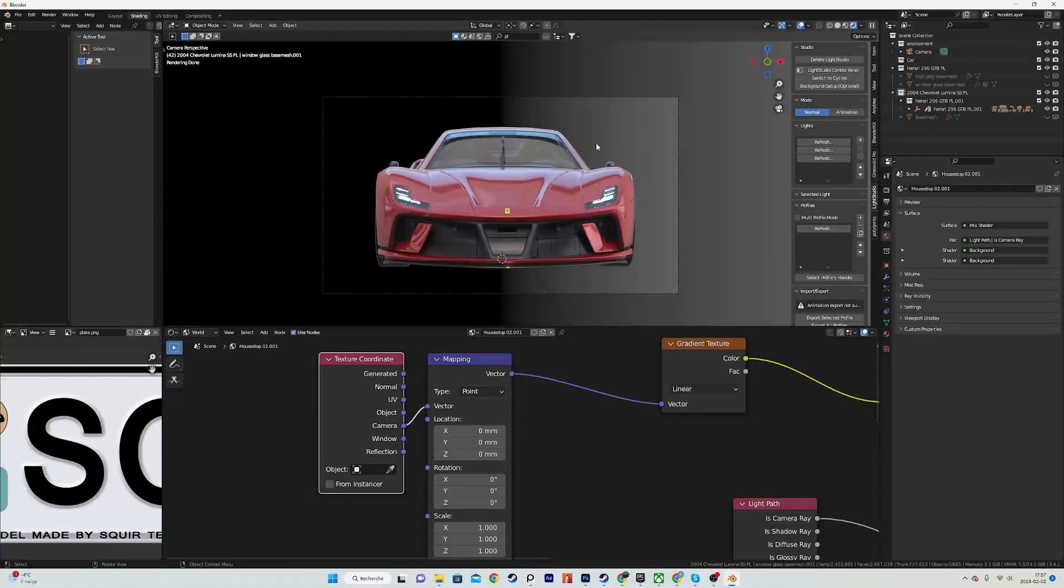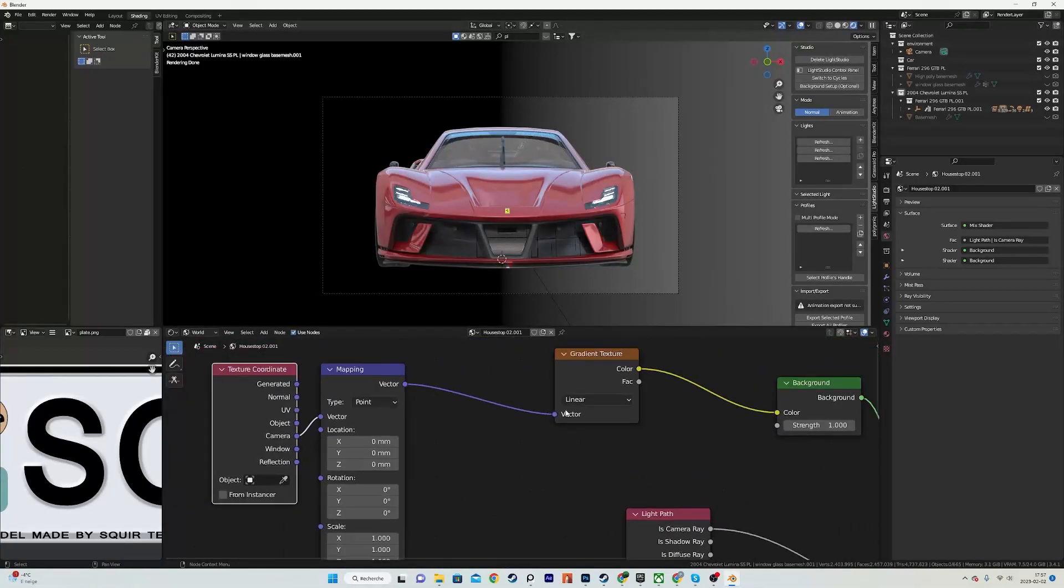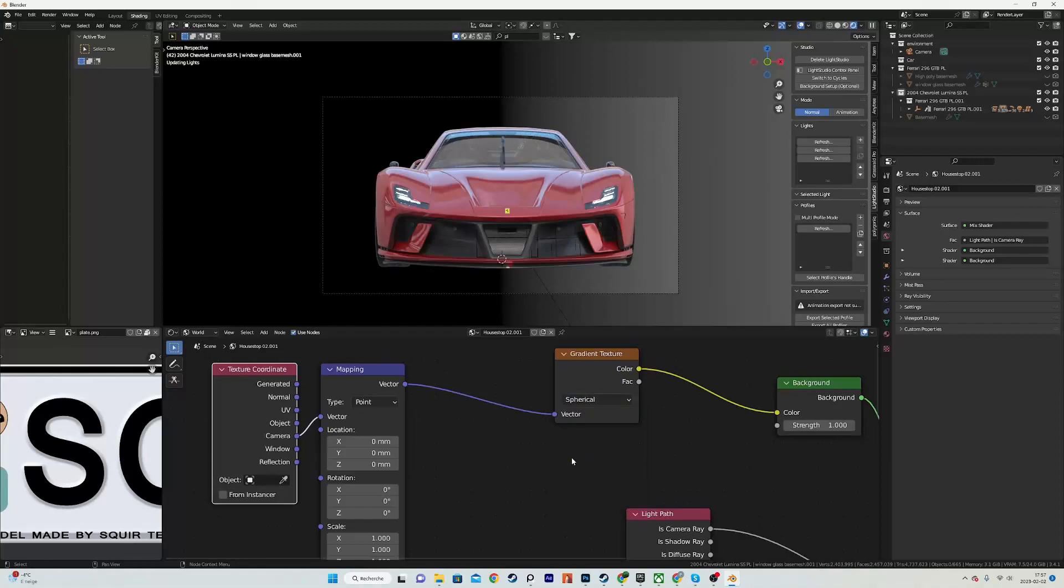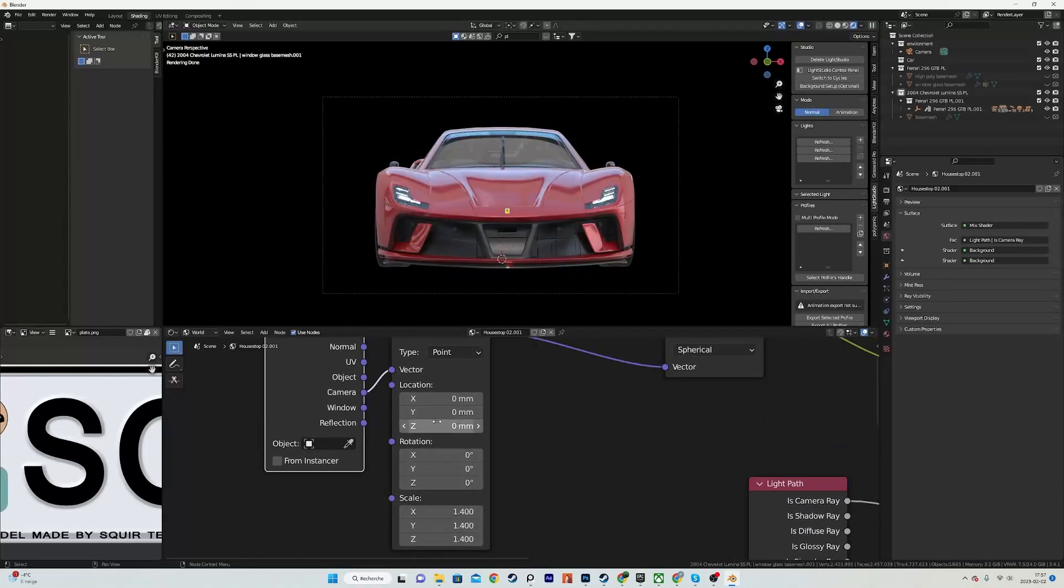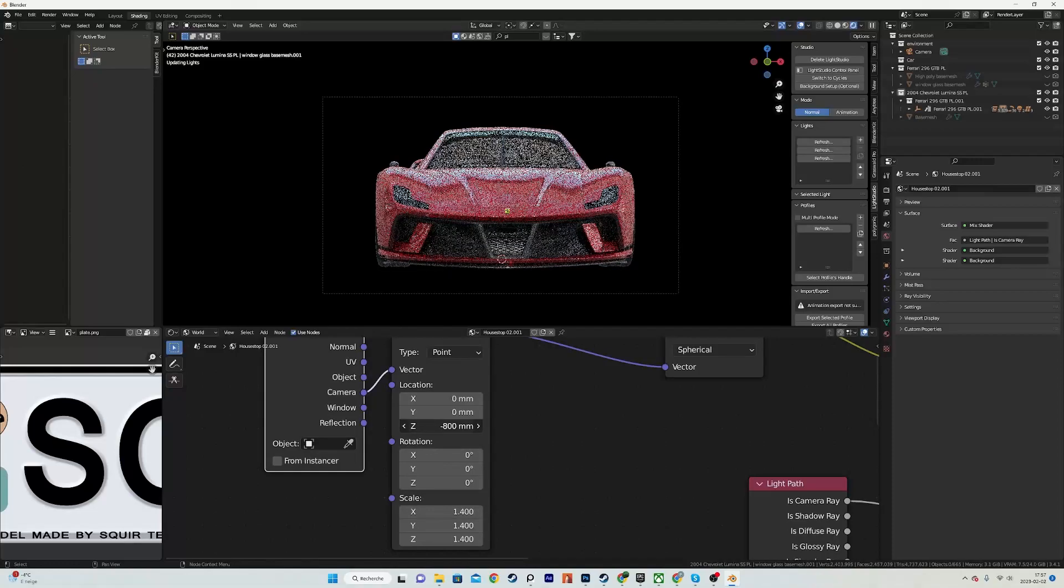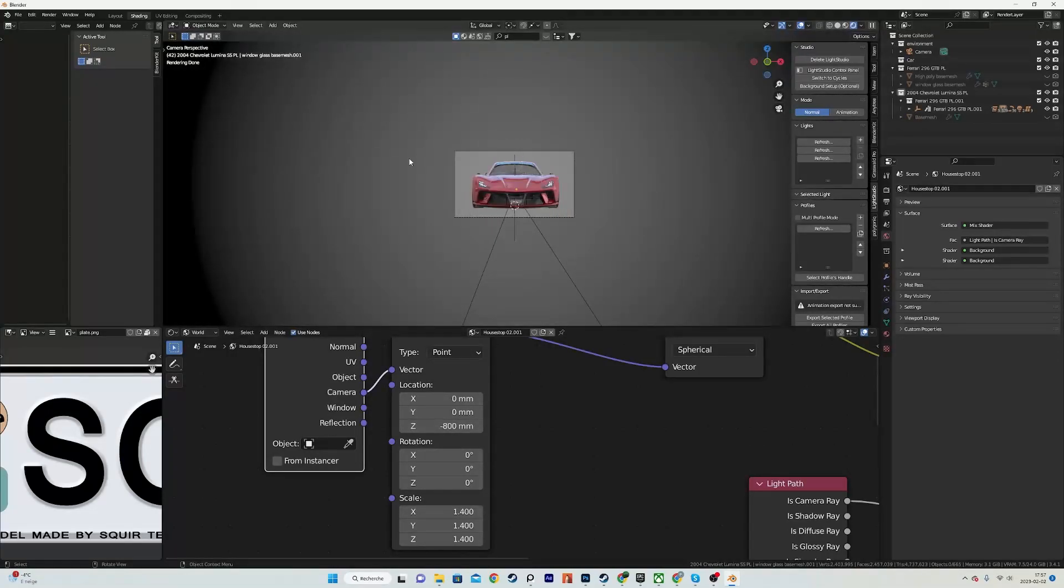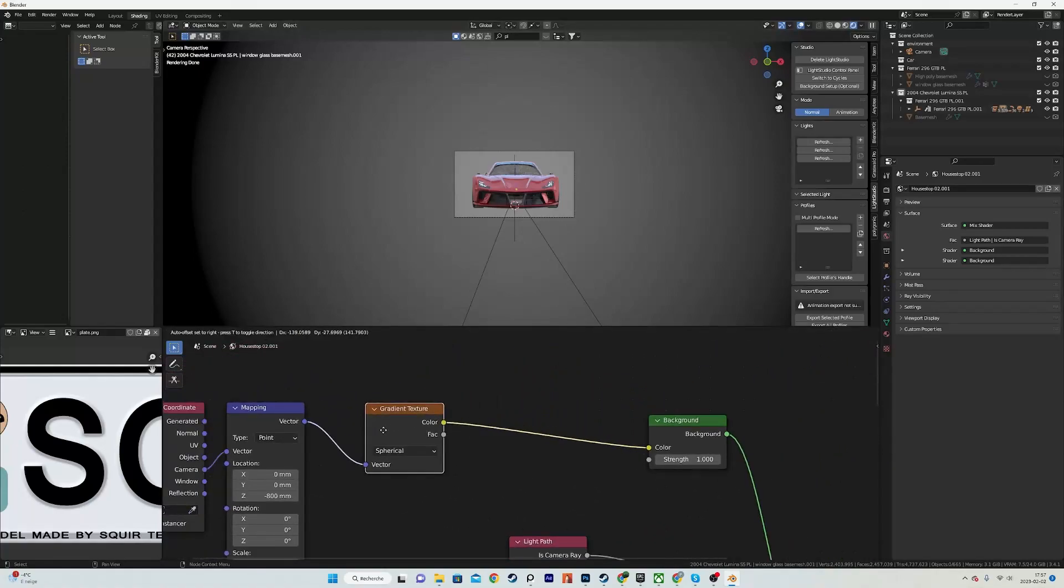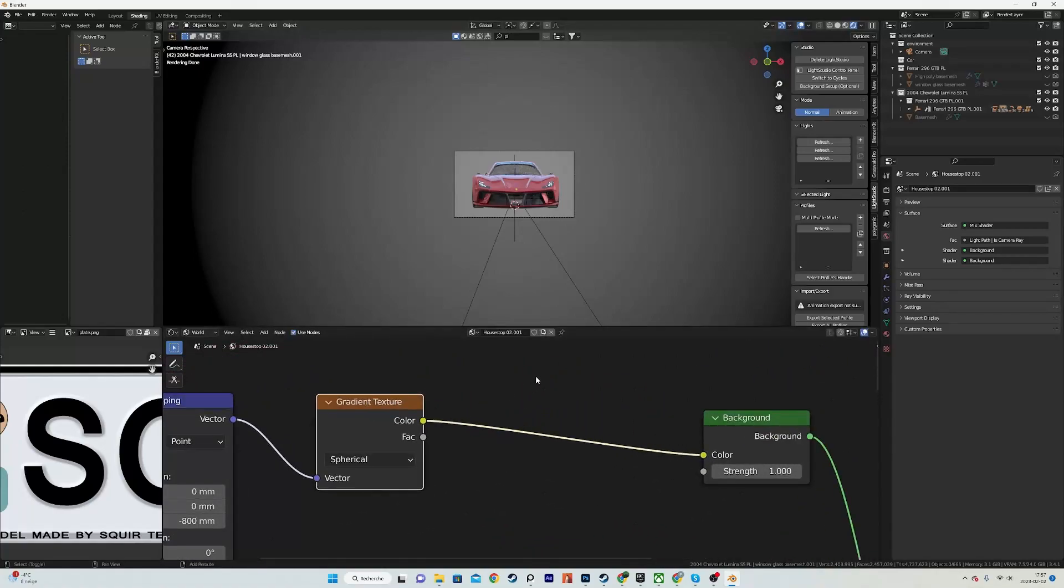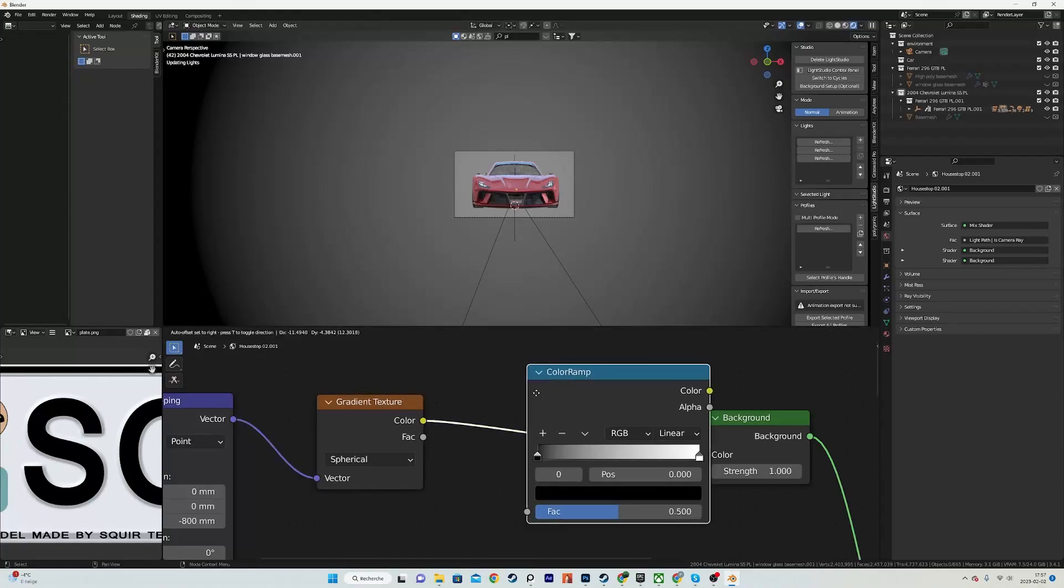Instead of Generated, I want the camera to be set so that way I can move around and still have the same gradient from my perspective. I want to make the gradient spherical, set the scale to 1.4, and the Z to like minus 800 or something like that, just so that our gradient is centered or almost centered in our frame.